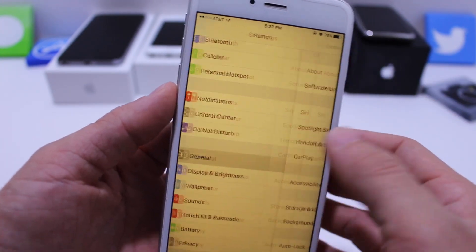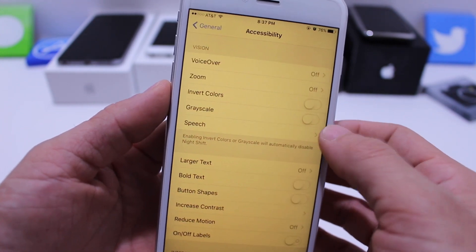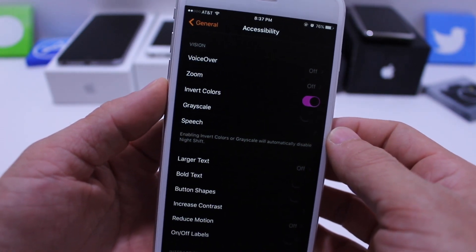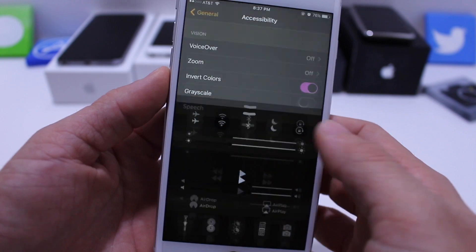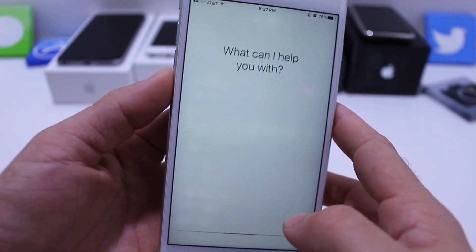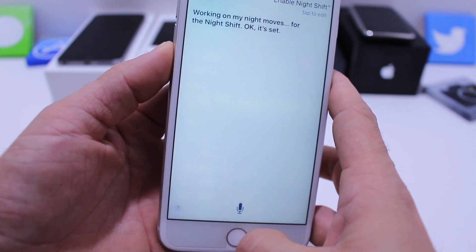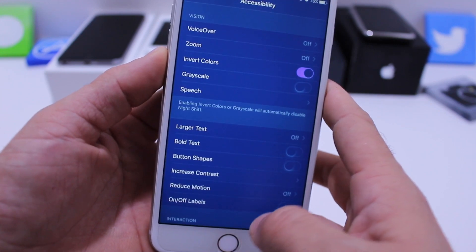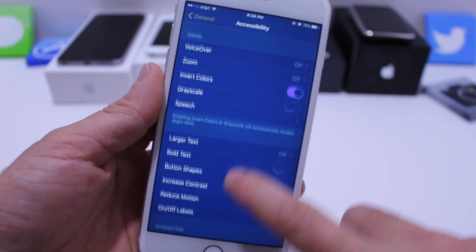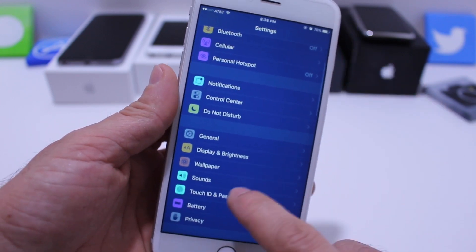Now what if I want to go to Accessibility and turn on Invert Colors? Invert Colors is on but Night Shift is disabled. Same thing — 'Enable Night Shift.' And there it is: Night Shift and Invert Color both active at the same time. By the way, it gives you a very trippy blue Settings application, as you can see.